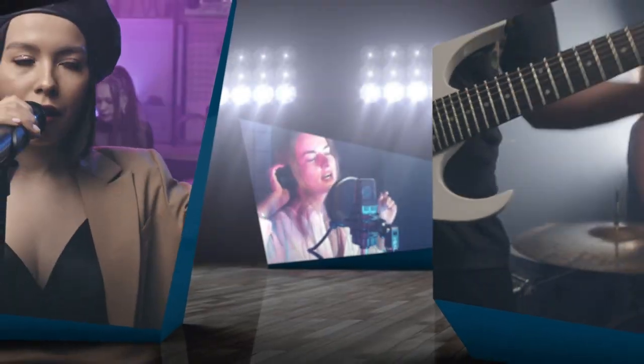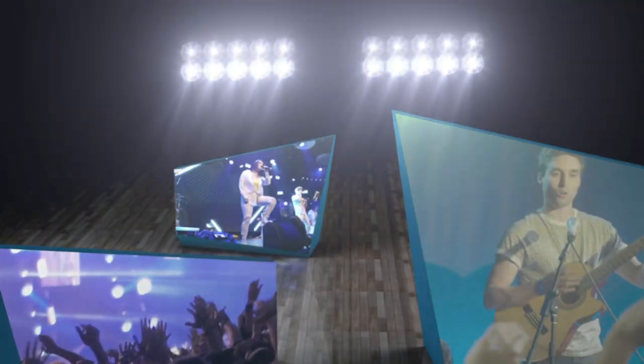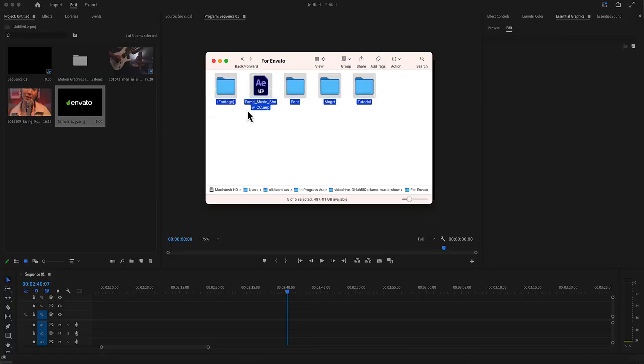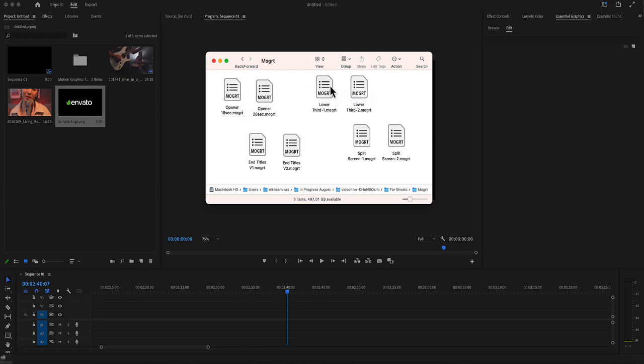FAME music show for Premiere Pro. Here is the folder you have just downloaded from Envato or from Elements. And here in the MOGD folder is all you need for Premiere Pro.